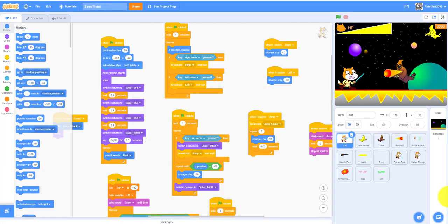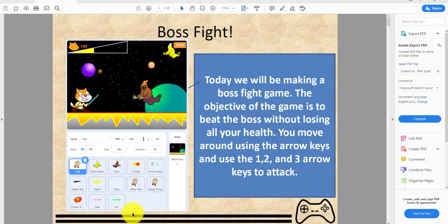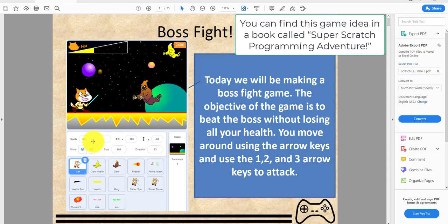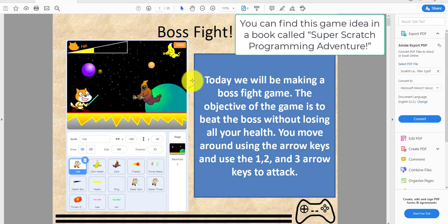Welcome back to another video on kids coding. Today we'll be doing a game called a boss fight, where the objective is to kill the boss.